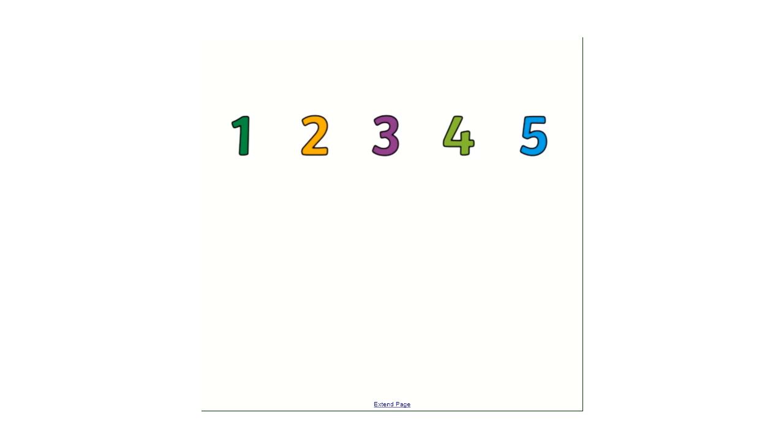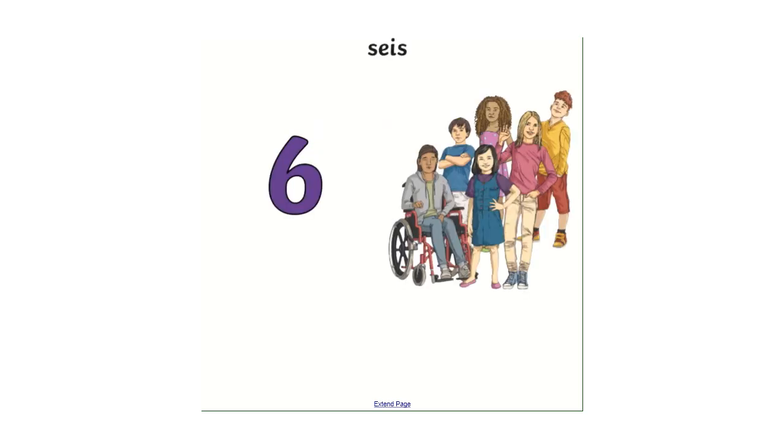Should we practice again? Uno, dos, tres, cuatro, cinco. Great, let's move on.